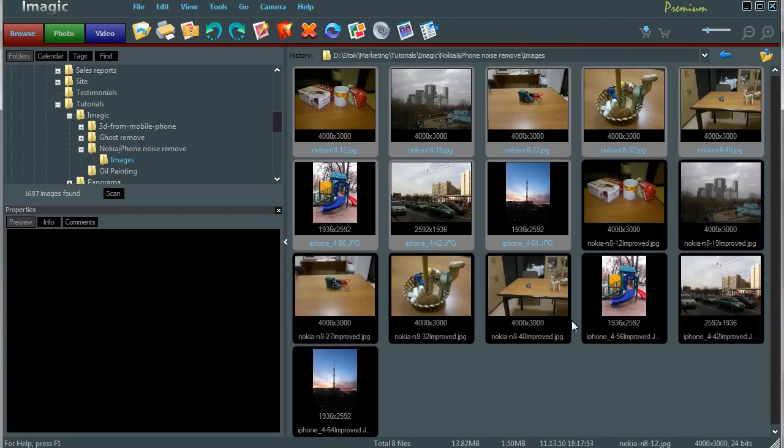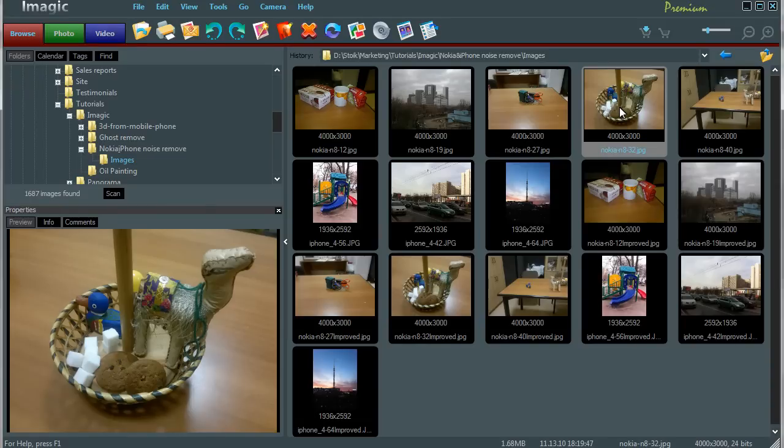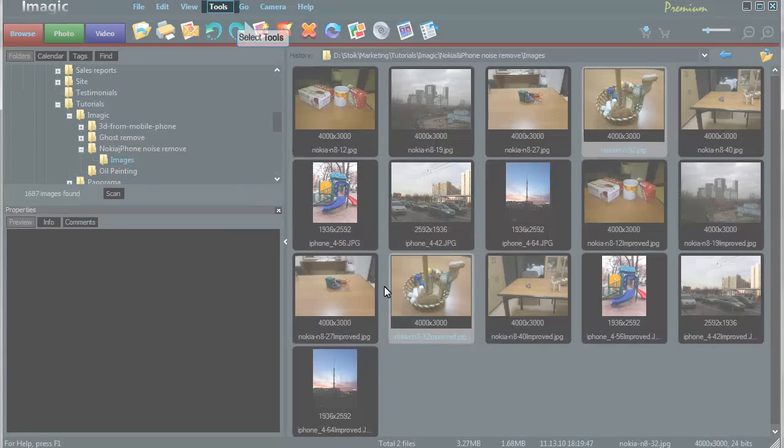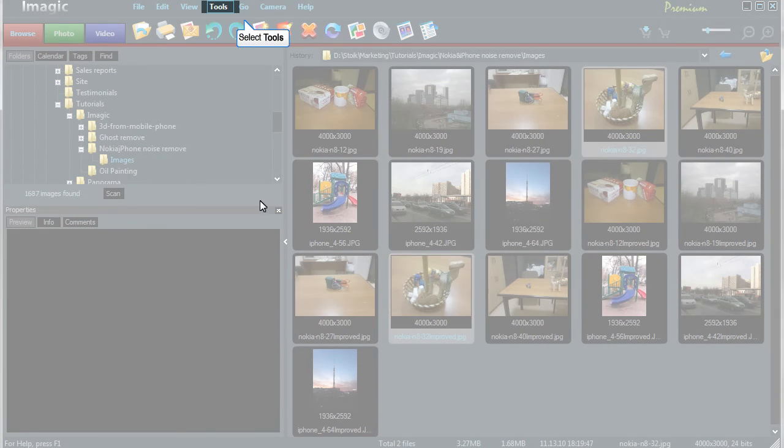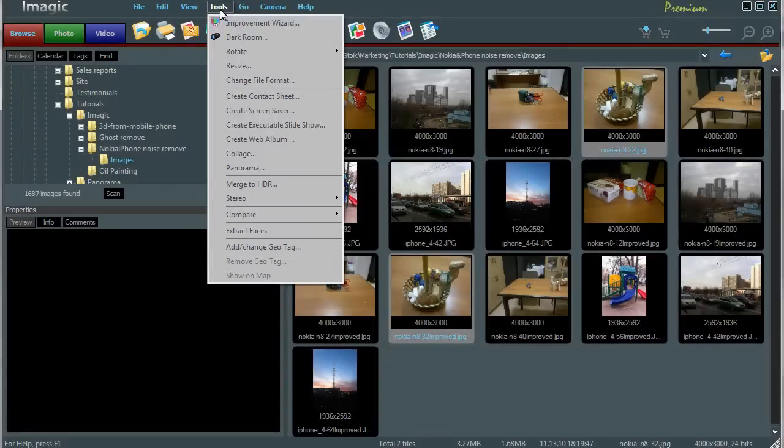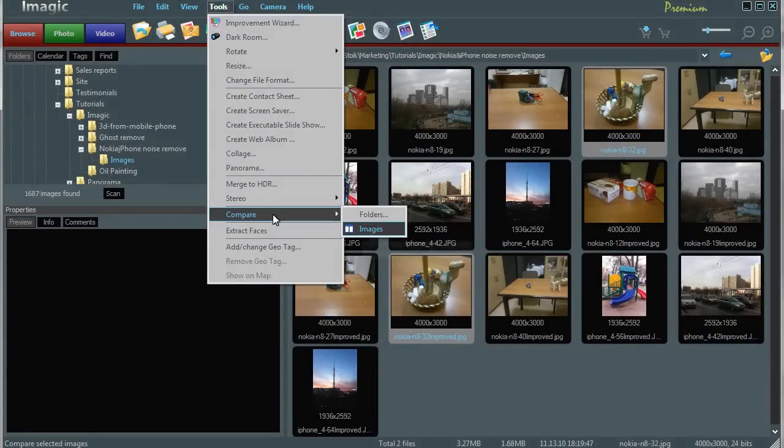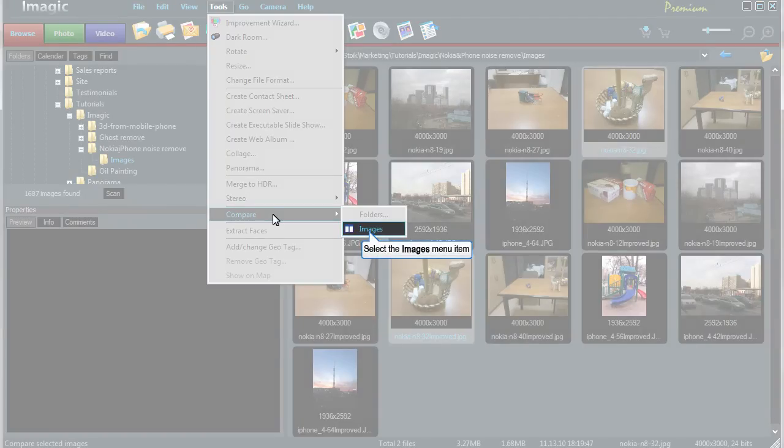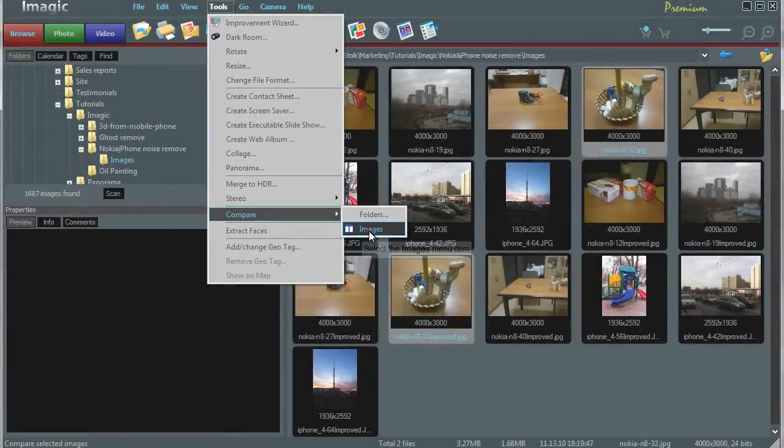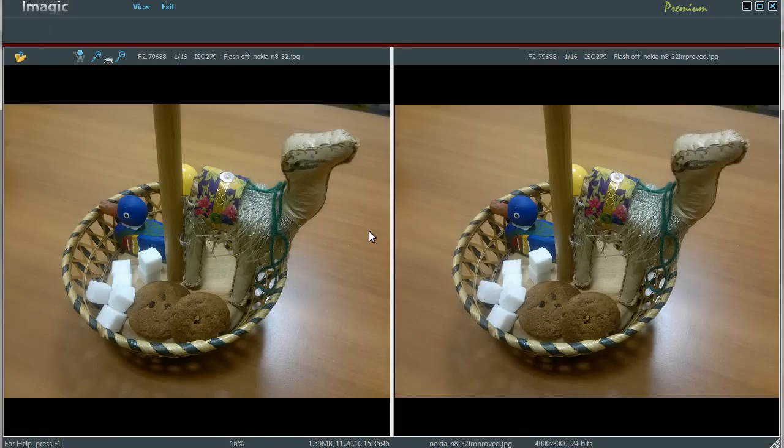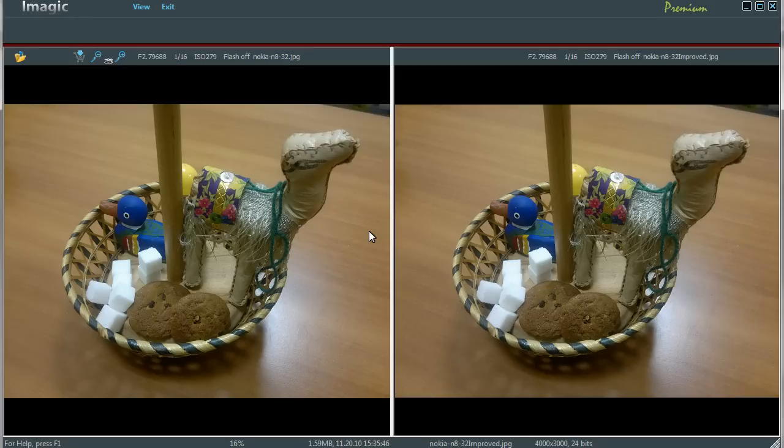Select original Nokia. Press control key and click with left mouse button on improved image. Both photos will be selected. Select tools from menu. Select compare from drop down list. Then select images. Now you can see original and improved images compared side by side.